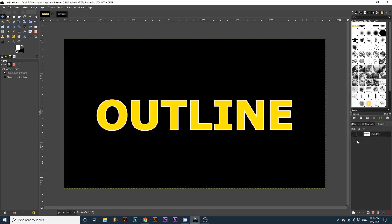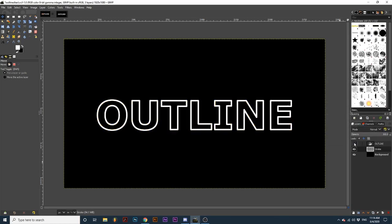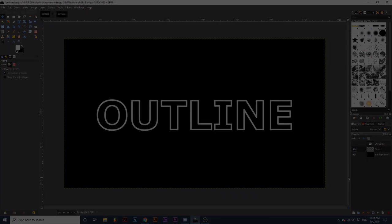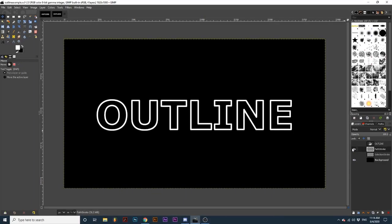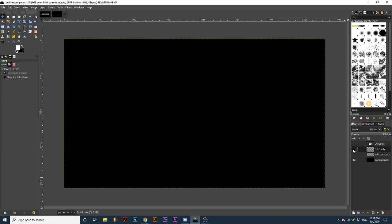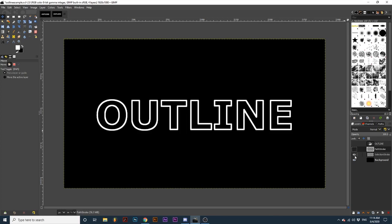Then I will navigate back to the Layers dialog and untoggle the visibility of the top text layer. And again, we have an outline. Notice how the outlines created from a Path Stroke are smoother than that of a Selection Stroke. So right now I have the Path Stroke visible. And now I have the Selection Stroke visible. Notice how there's a couple more ragged edges and lines. And it doesn't look as smooth as this Path Stroke.